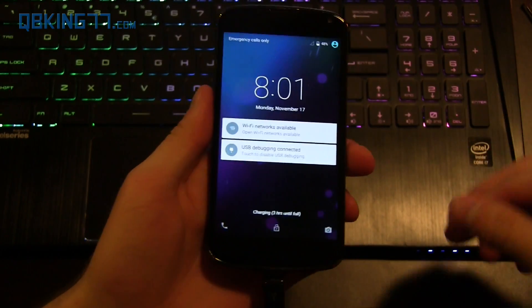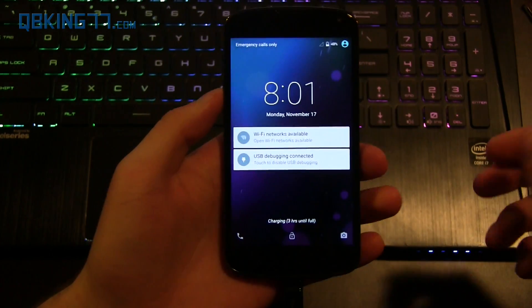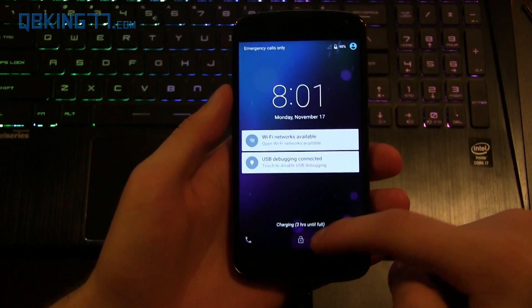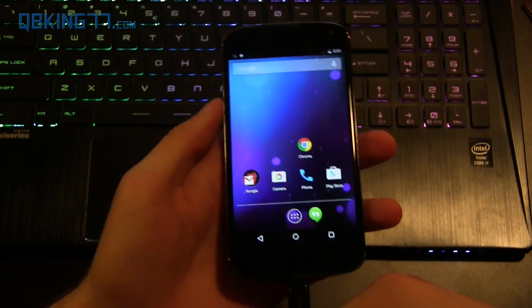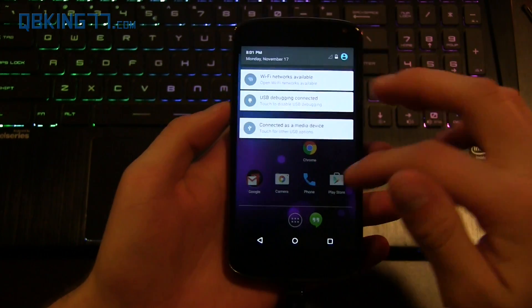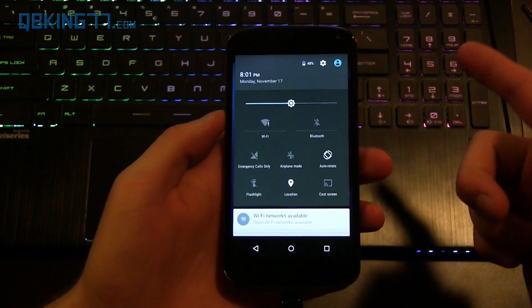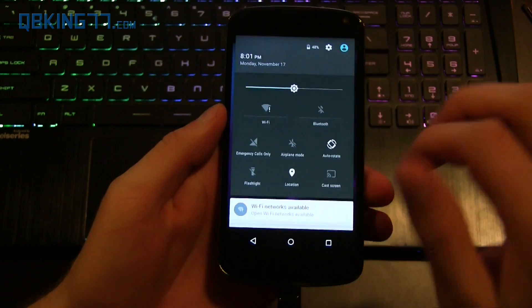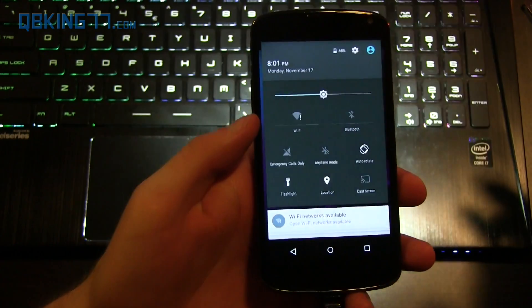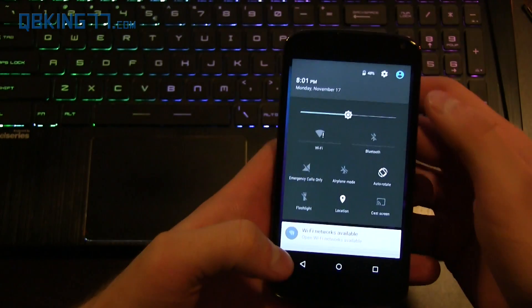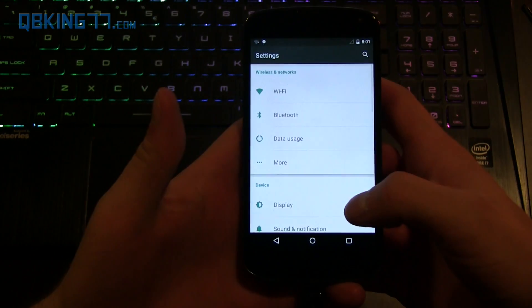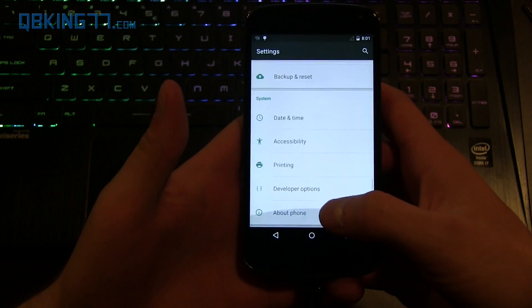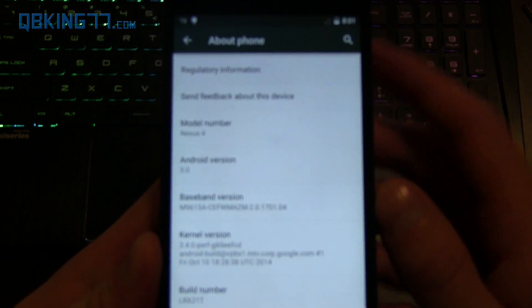Alright, so my phone has now rebooted. It did take a while, so keep that in mind. And it should now be on Android 5.0 Lollipop, and it is. So as you can see right away with the notification shade, lock screen, it's all updated. Here's a nice little toggle right here for your flashlight that you can add. Let's go ahead and show you. I'm going into settings, scroll down, about phone, and there it is. Android 5.0 on the Nexus 4.